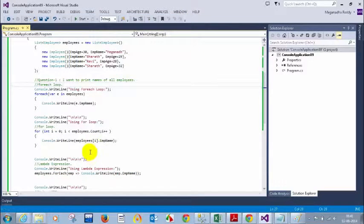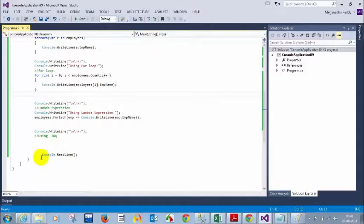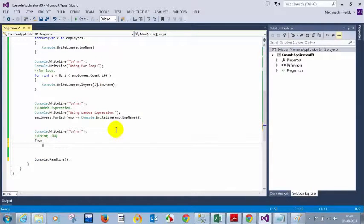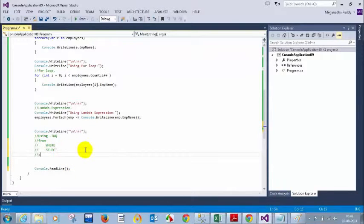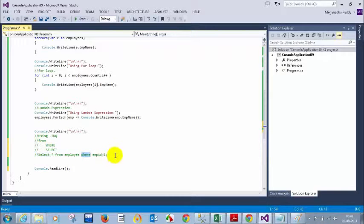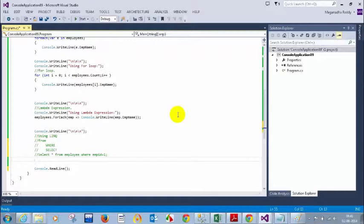Now let's understand how to do it using LINQ. Whenever you're writing a LINQ query, remember: you write `from`, then `where`, then `select`. Don't think of it like SQL Server syntax. In SQL Server you write `SELECT * FROM employee WHERE emp_id = 1` — select first, then from, then where. But in LINQ, first you write `from`, then `where`, then `select`.